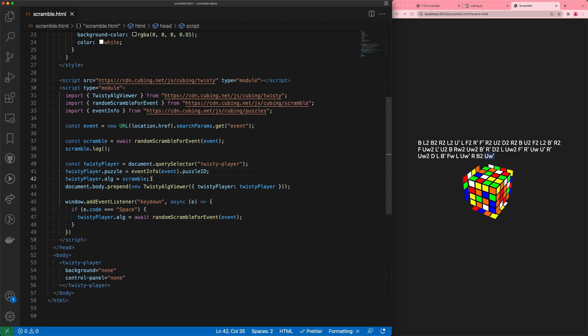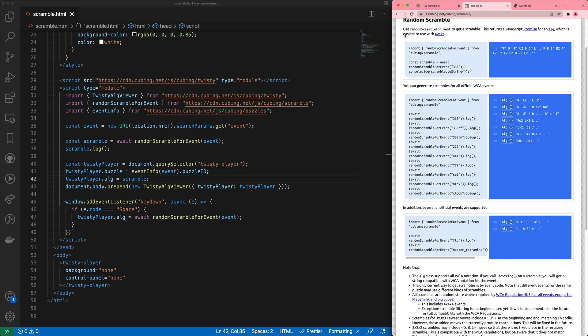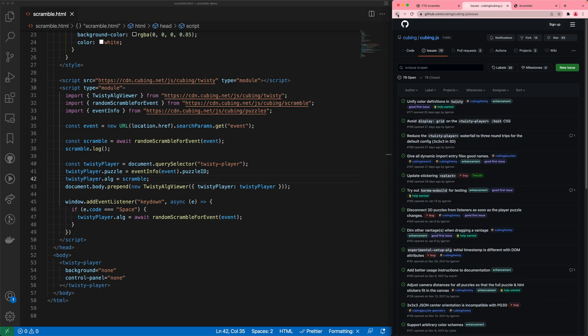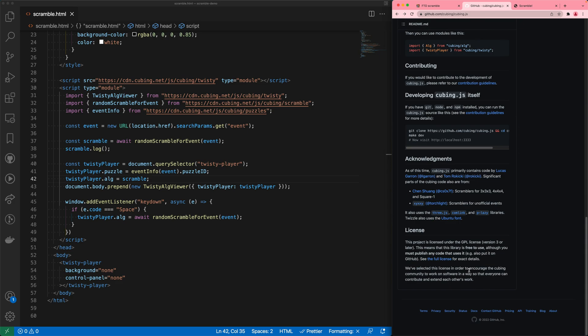You might be wondering how to figure this out yourself. Part of the idea of js.cubing.net is that it provides code examples. You're also welcome to go to the cubing.js project on GitHub and file an issue to ask questions. There's a chance something isn't fully implemented or we made a mistake. One important detail on GitHub is the license: cubing.js is GPL licensed, so you can use it on any website or web app, but if you make the app available on the internet you also need to share your own code — for example by creating a repository on GitHub.